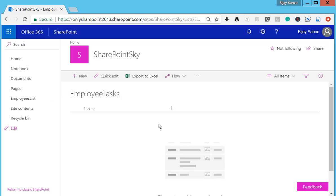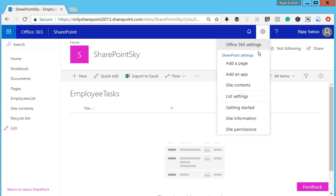This is my SharePoint Online site. I have a custom list known as Employee Task, so I'll show how we can add a content type to that. Click on the settings icon.